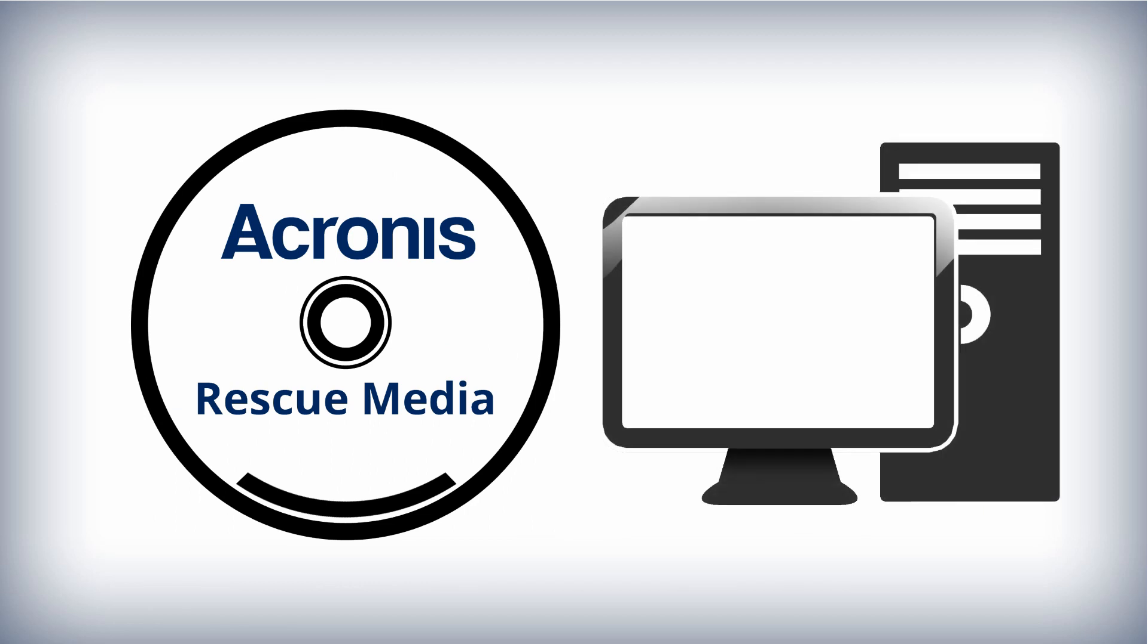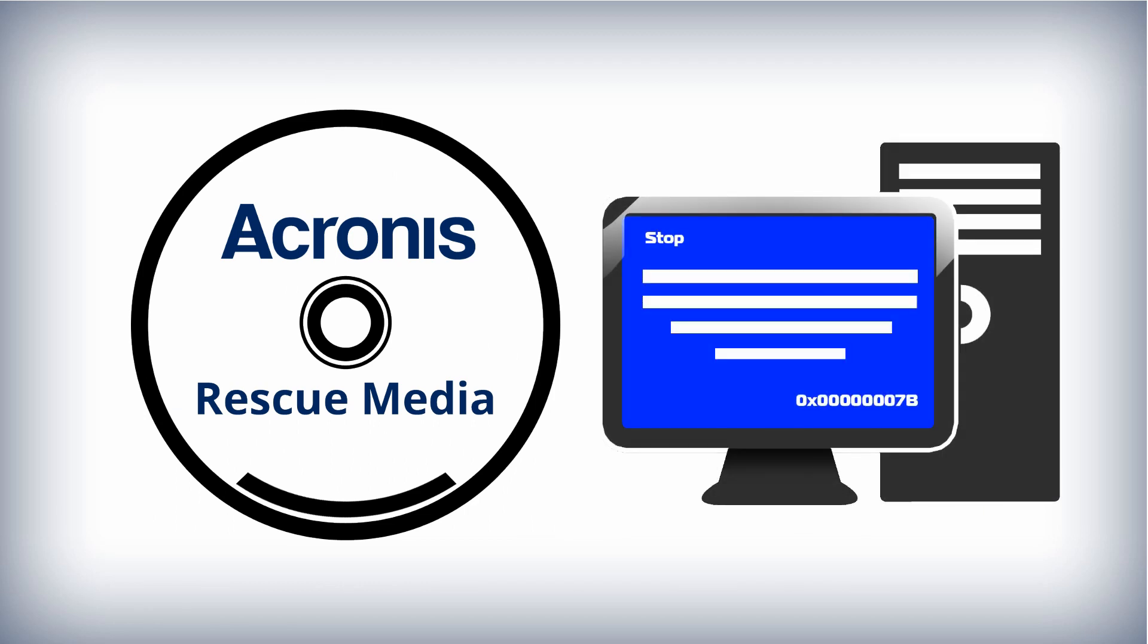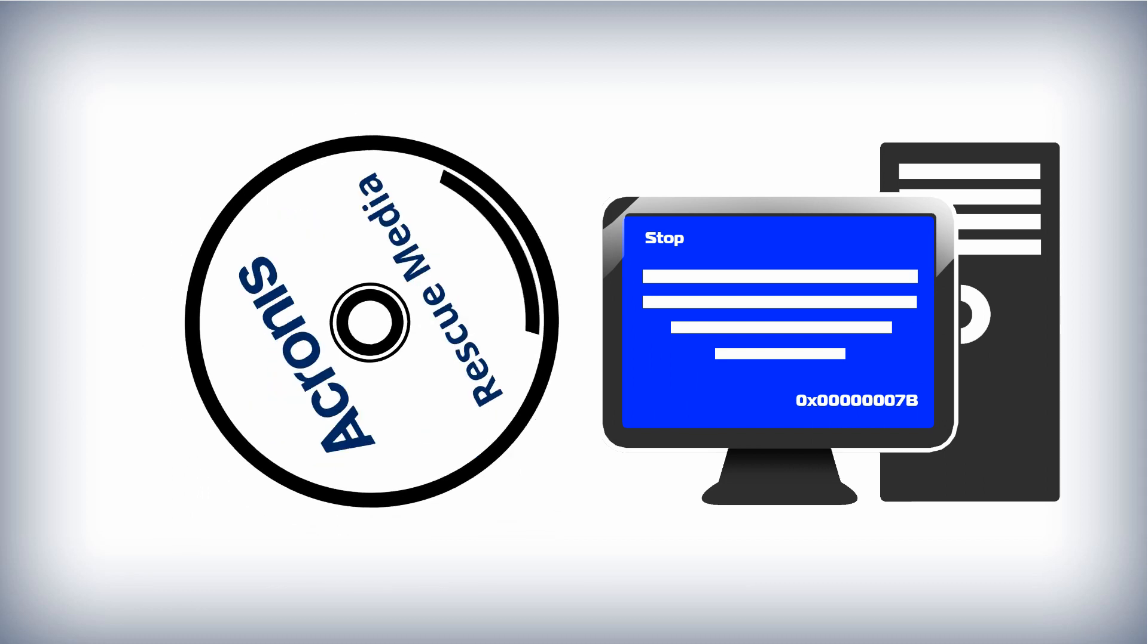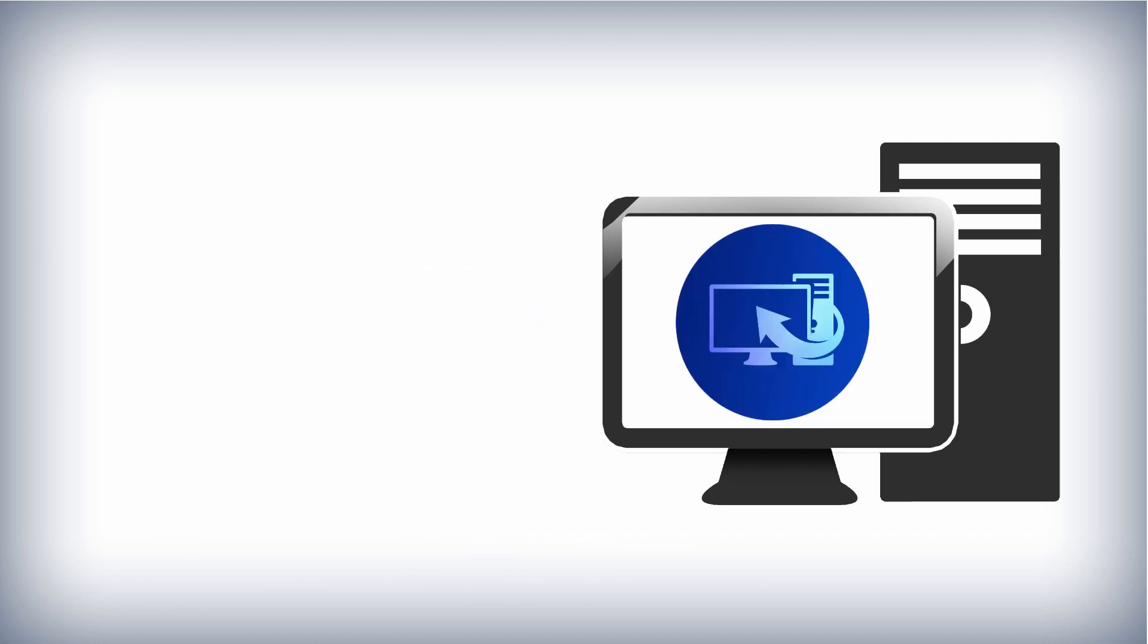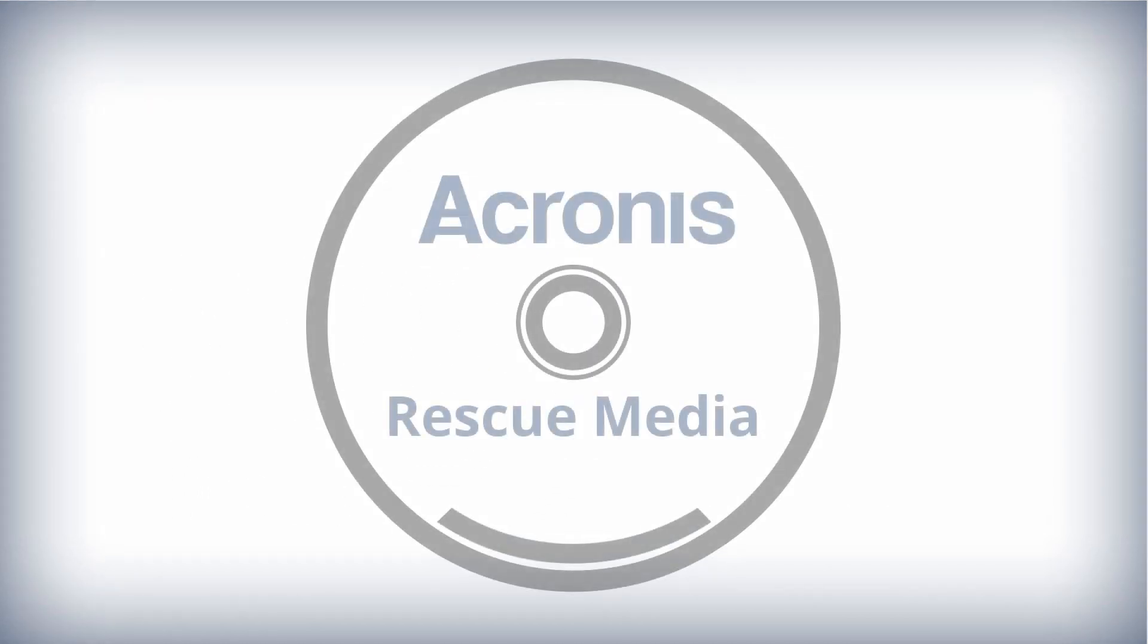You can run Acronis True Image from an emergency boot media on a bare metal system or a crashed computer that cannot boot.